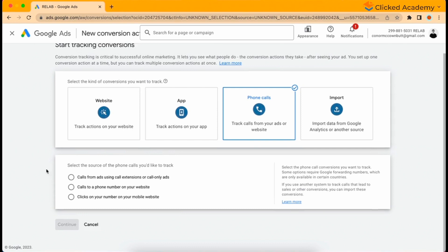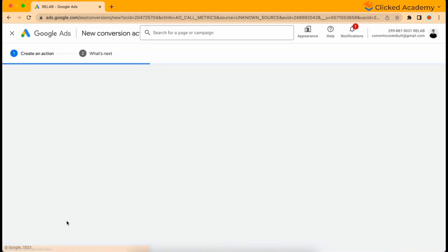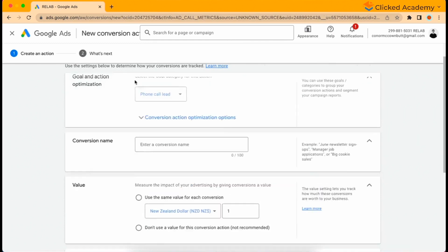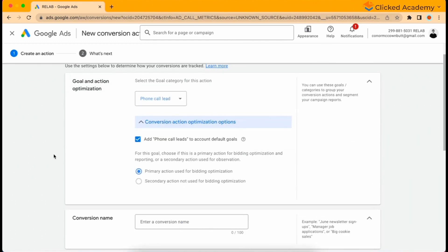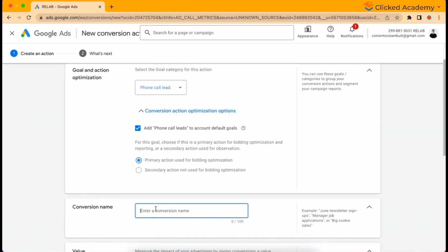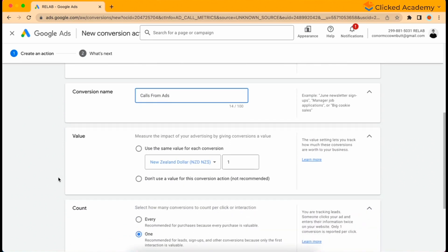We'll set this up first. Just click continue and leave the goal and action optimization the way that it is. We definitely want the primary action enabled as we want the system to figure out how to get more phone calls, not just for reporting reasons. Under conversion name, use any naming convention that you want, just make it easily identifiable for you in the Google Ads dashboard. We'll call this calls from ads. For value, we won't select a value for this conversion action as it's not an immediate purchase from this event happening.